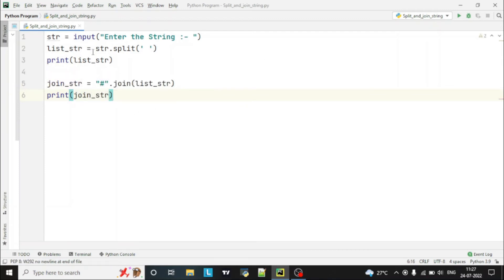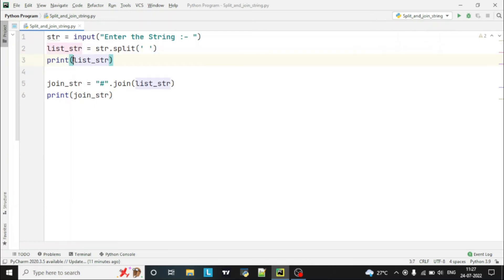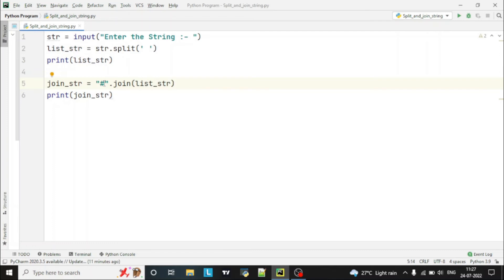To summarize what we have done: first we took input from the user, then we split the string into a list based on space, then we printed the split output, and then we joined the split list using the join function with the hash character. Now let's run this program.